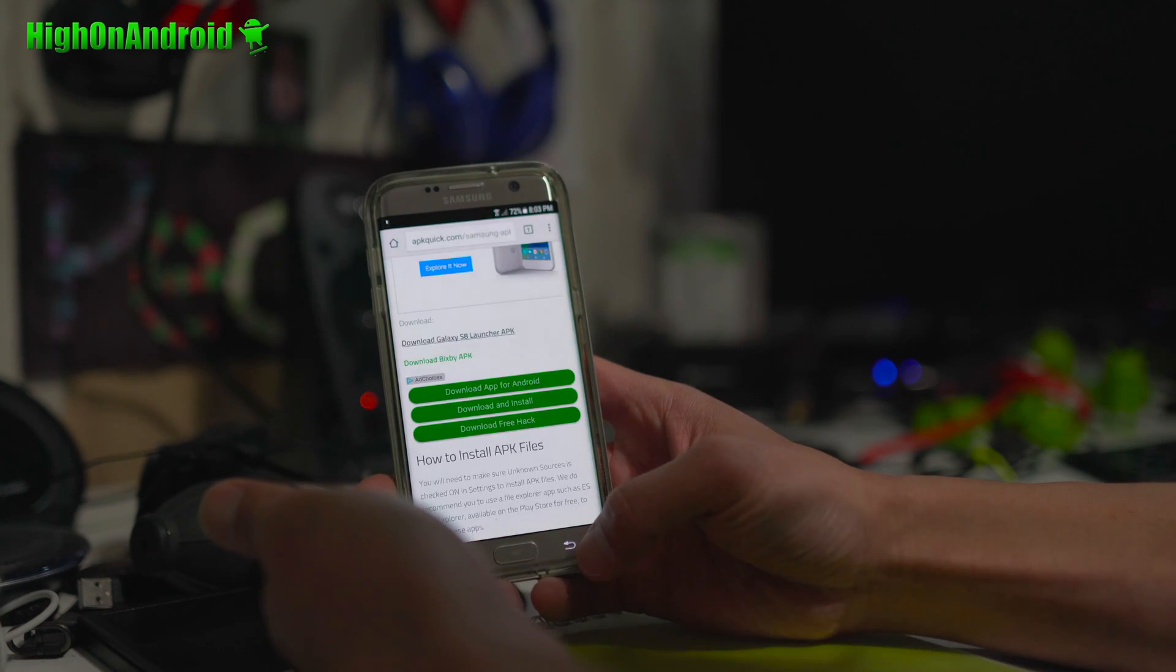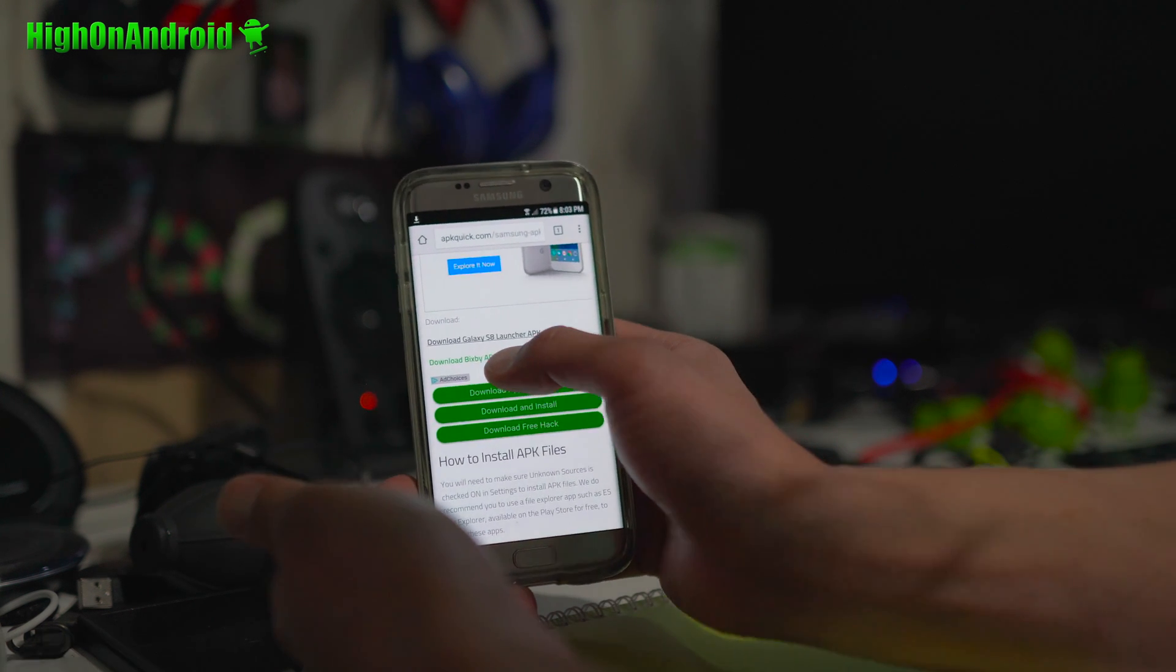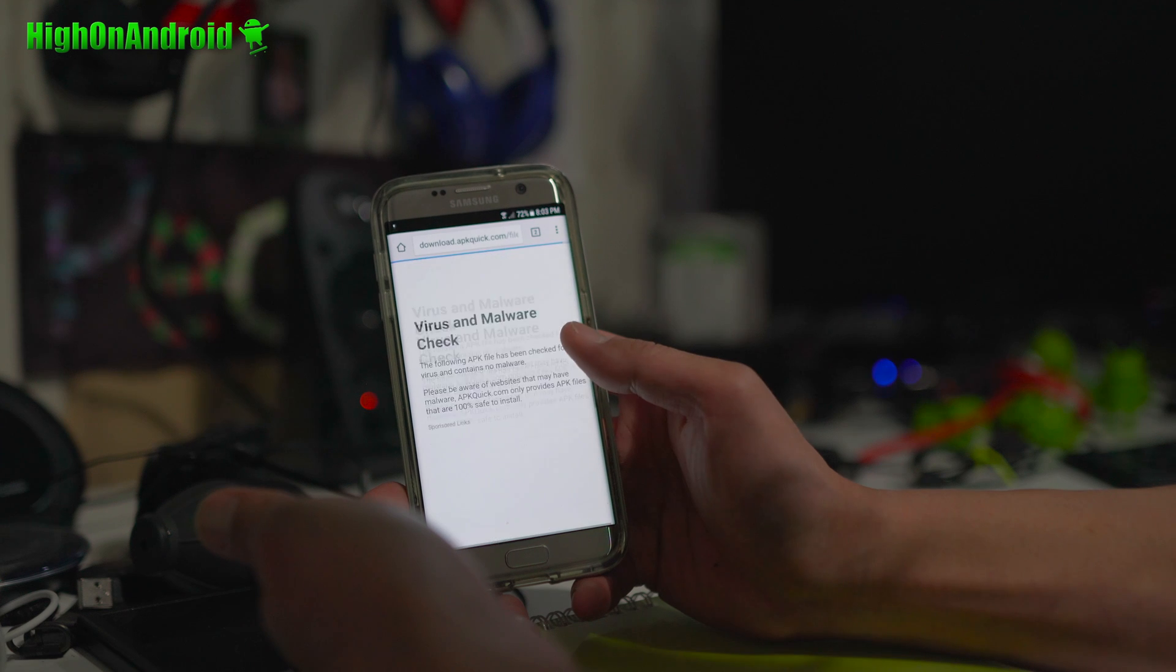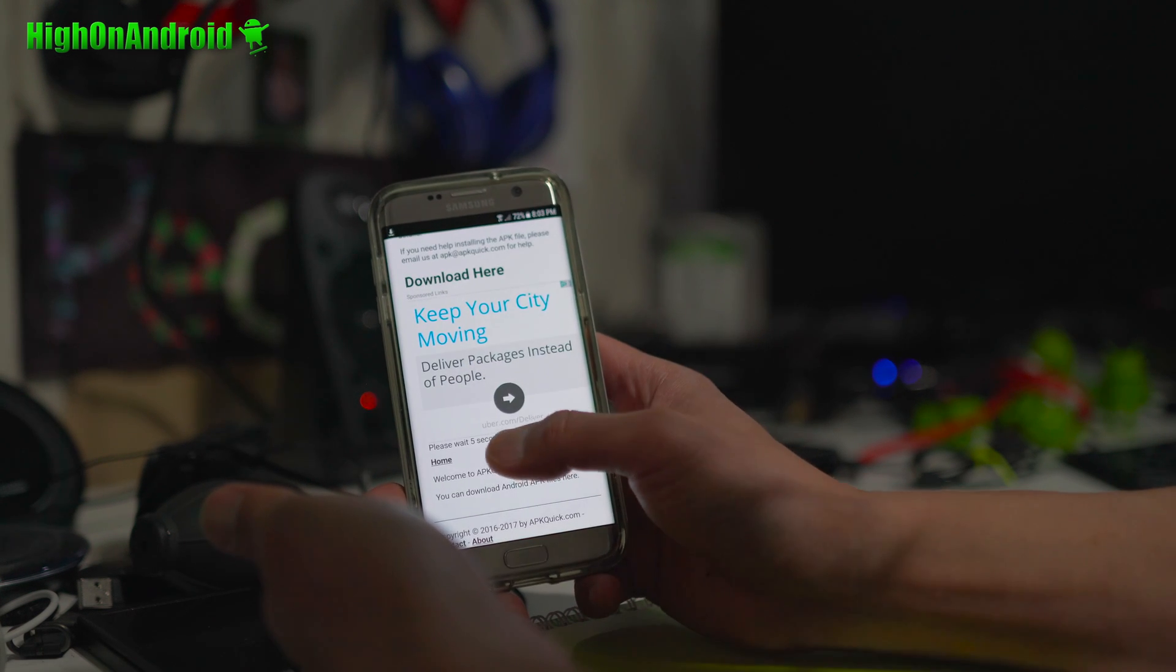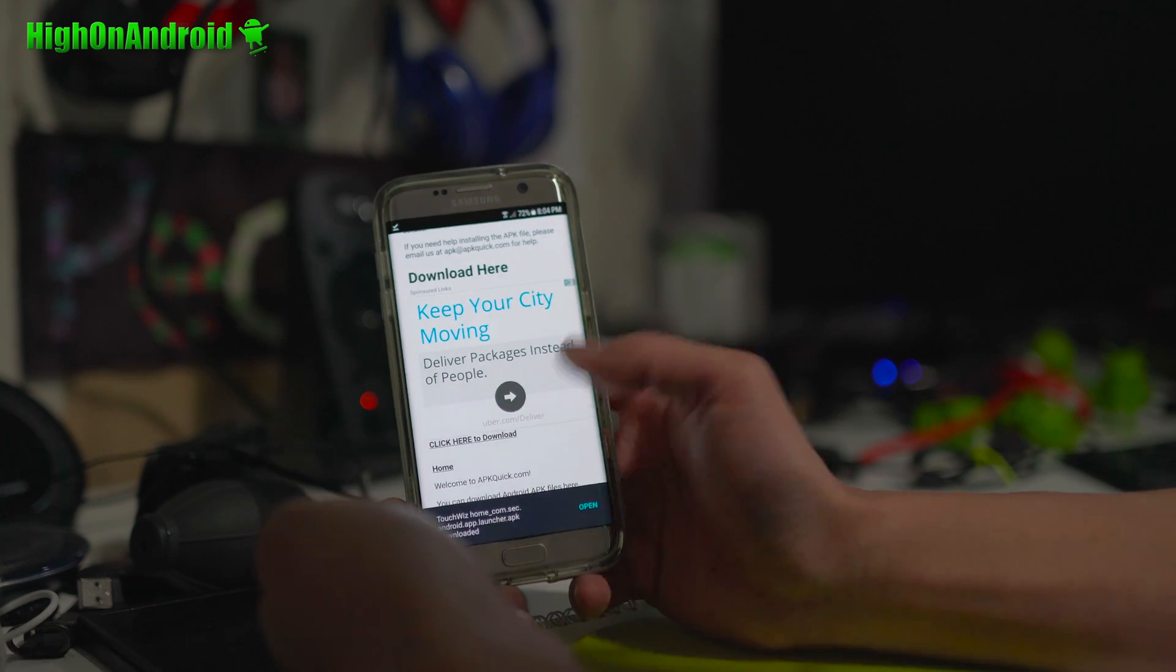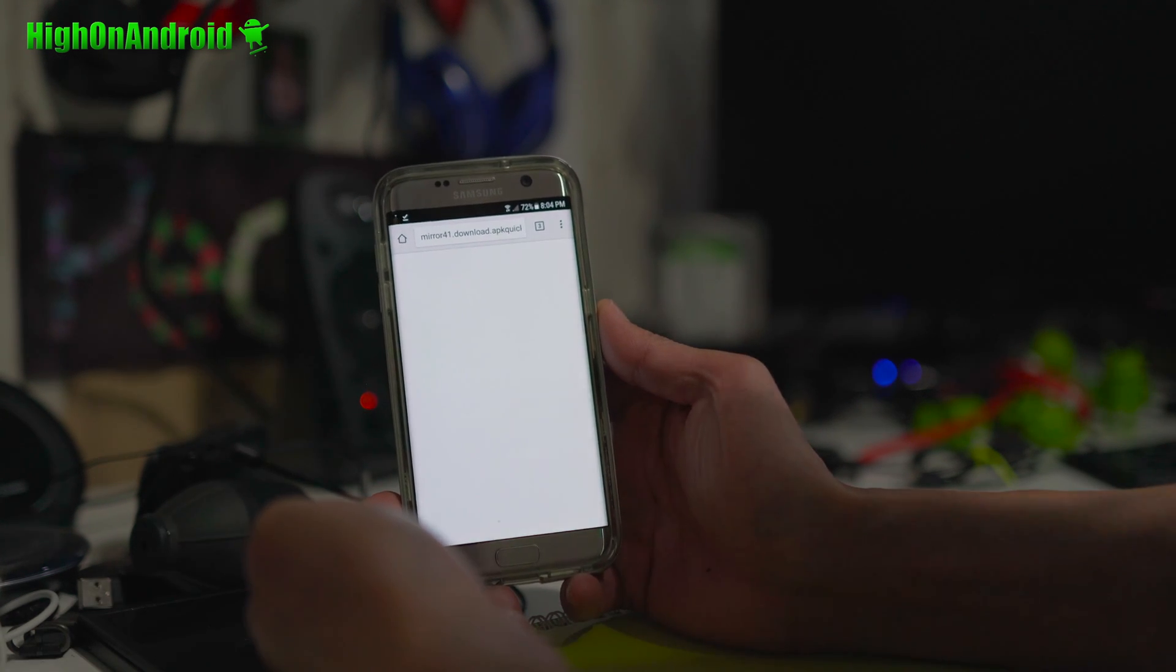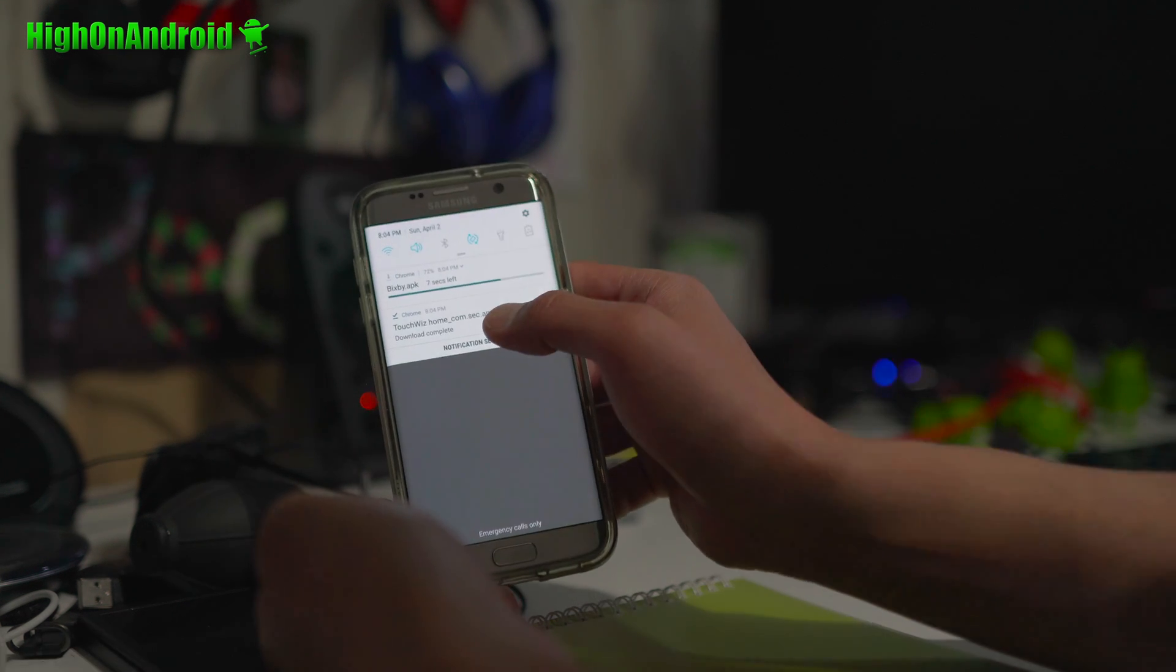Alright. And go ahead and hit the back button twice and also download Bixby APK. Same thing here. Just go ahead and go to the bottom. Wait five seconds. And we're going to go ahead and download that file. Go ahead and download. And that will download the Bixby.